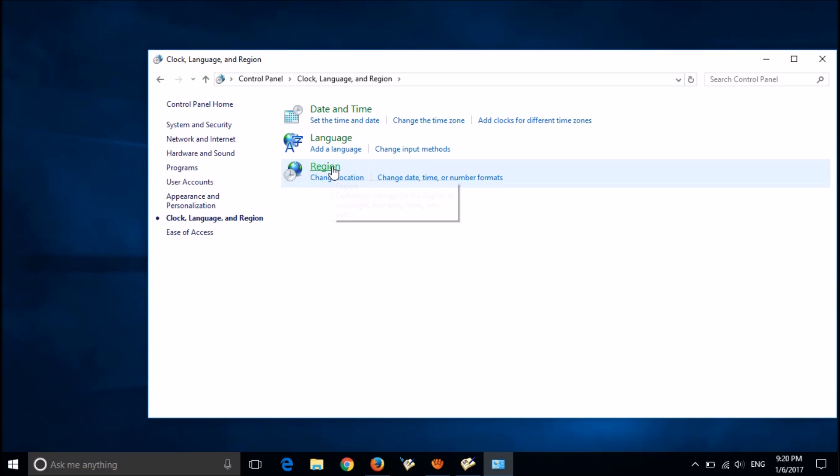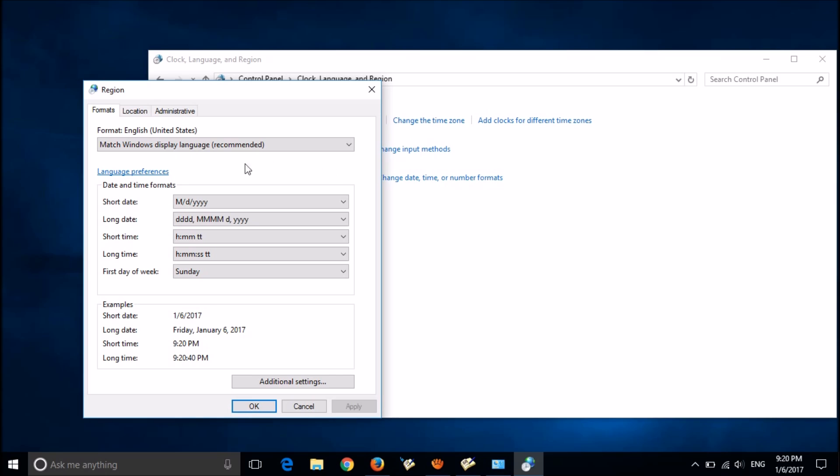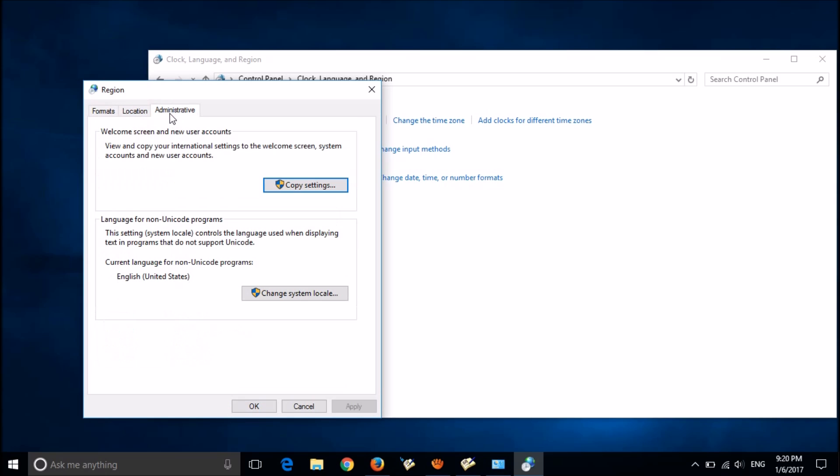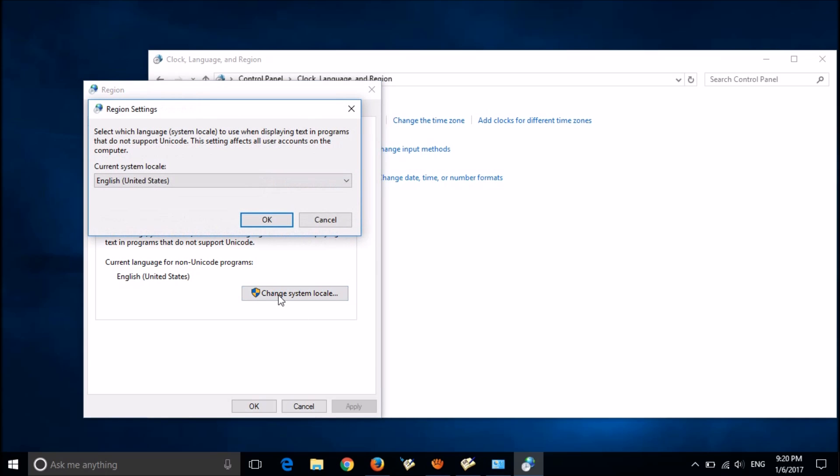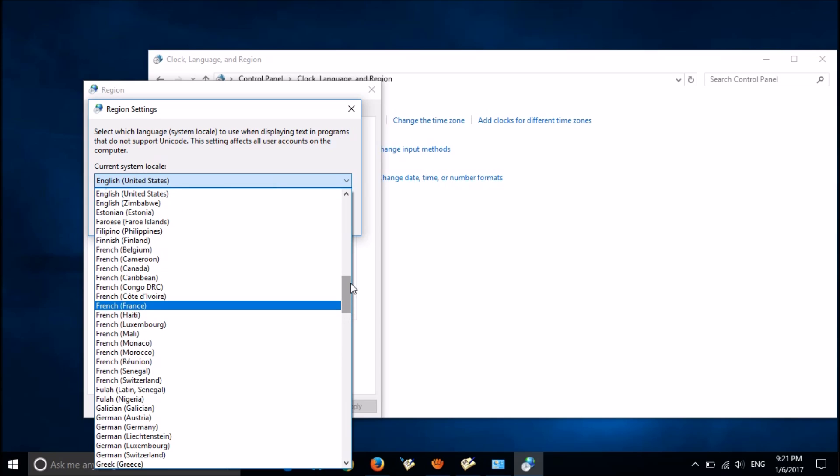Now click on Regions. In this window, go to the third tab, Administrative. Here, under the option Language for non-Unicode programs, click on Change system locale. A pop-up window will appear. From the drop list, select the language you want.